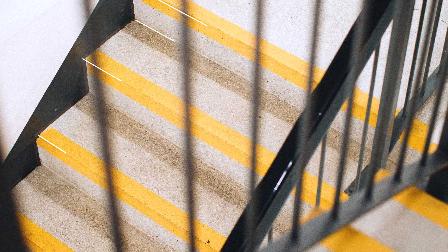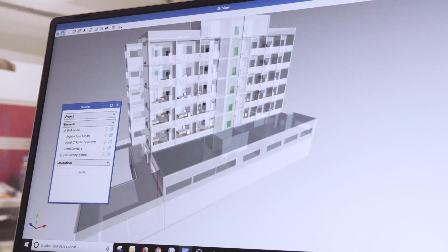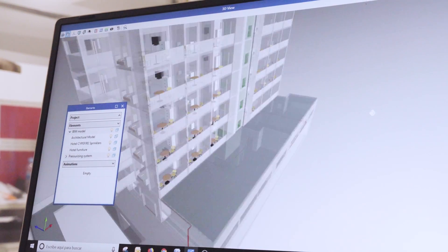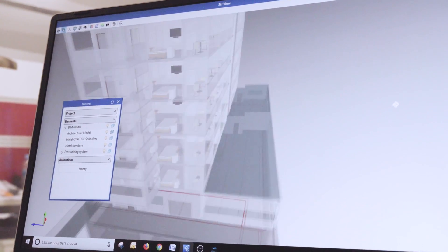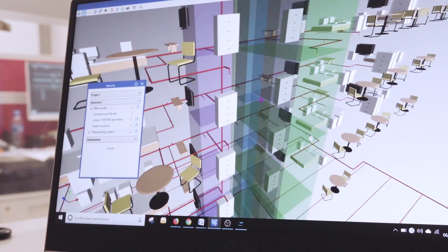And for the field of building fire protection, Cyptel Fire Pressure Systems is designed to verify the conditions that overpressure installations on stairs must meet.